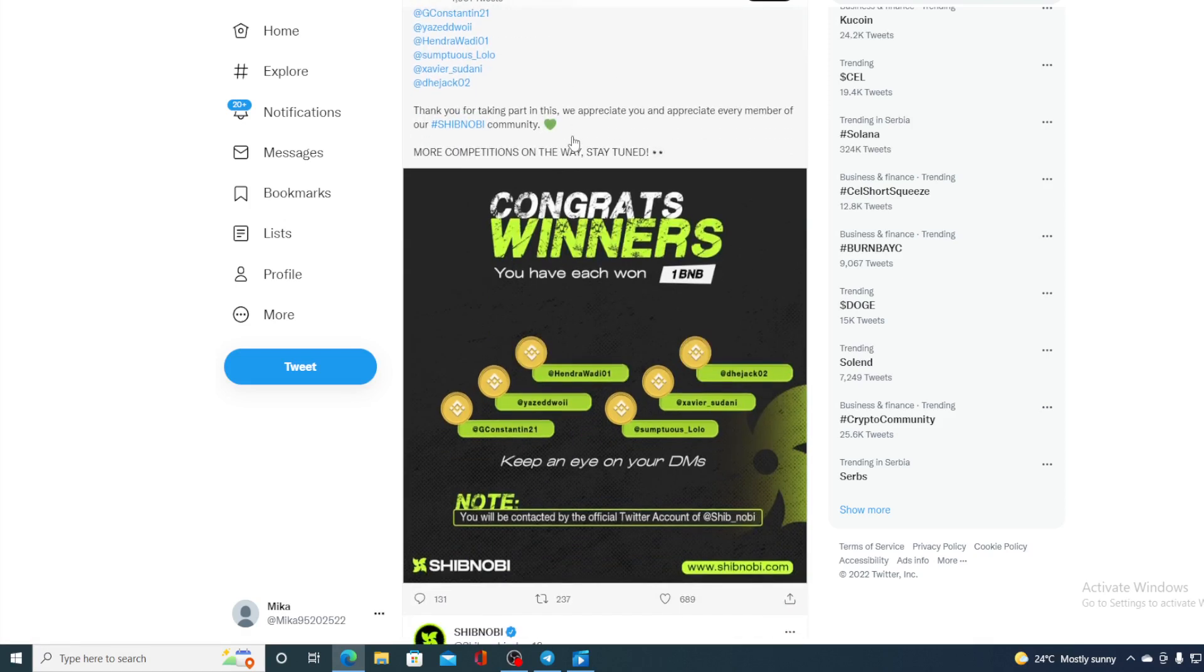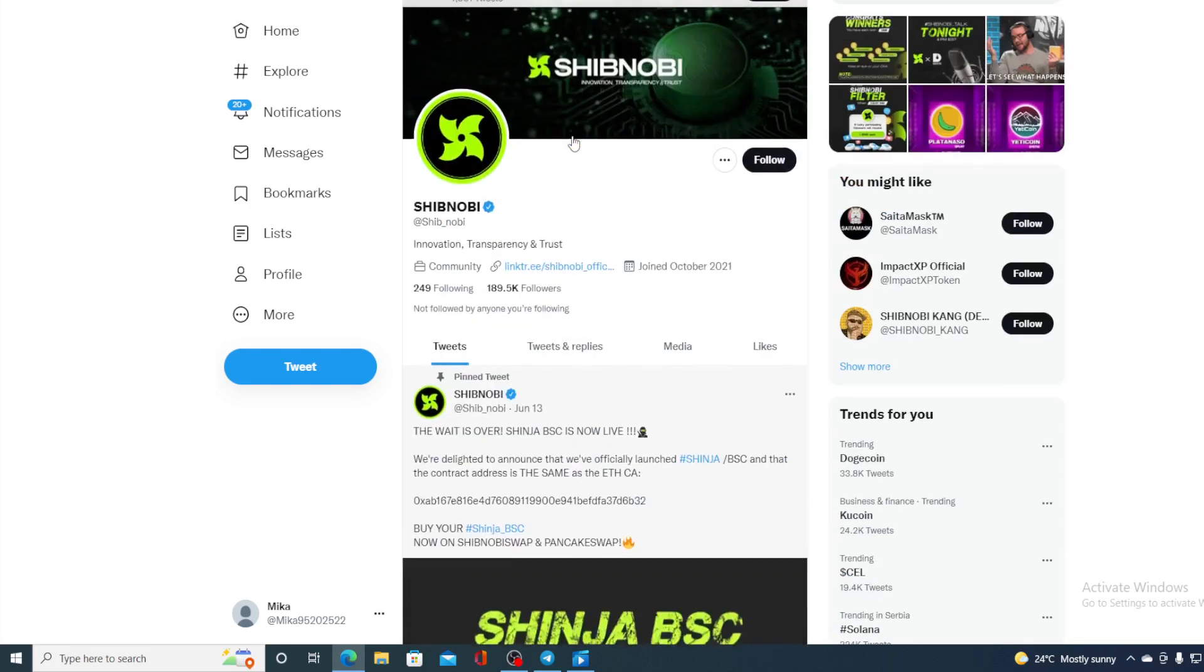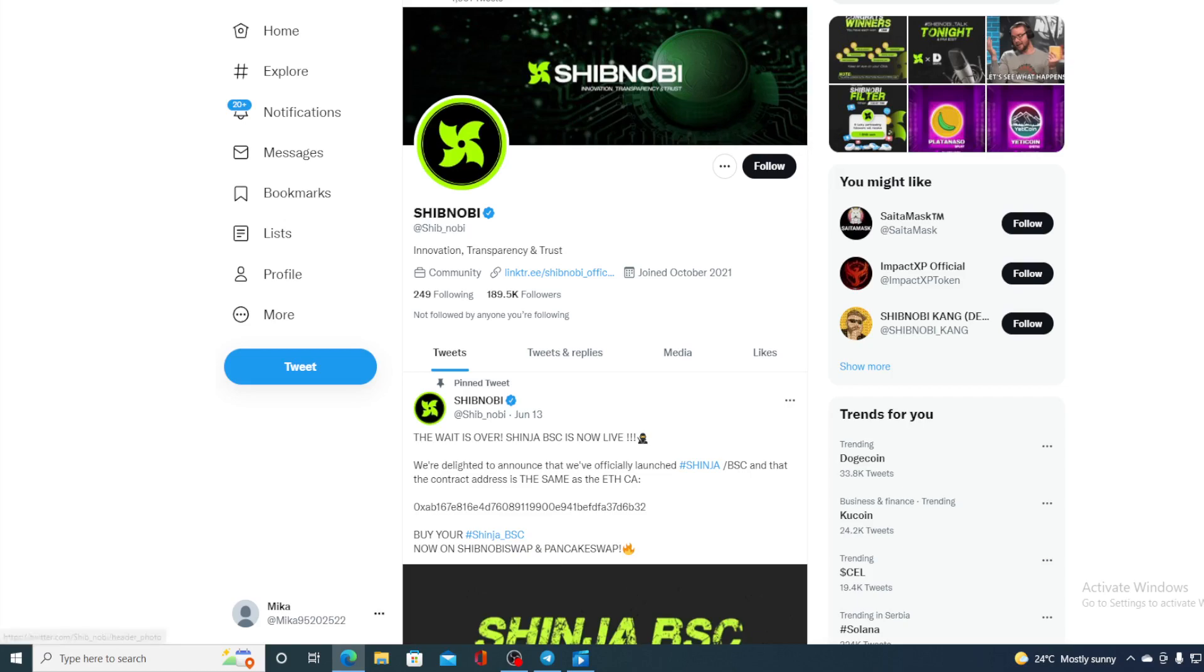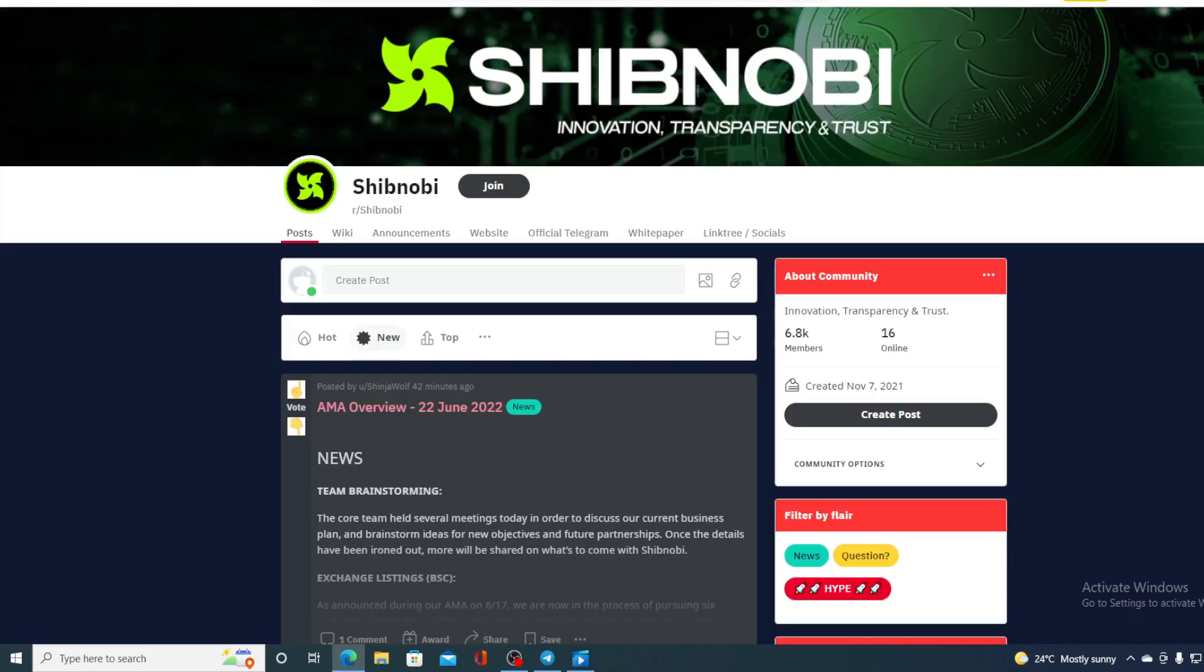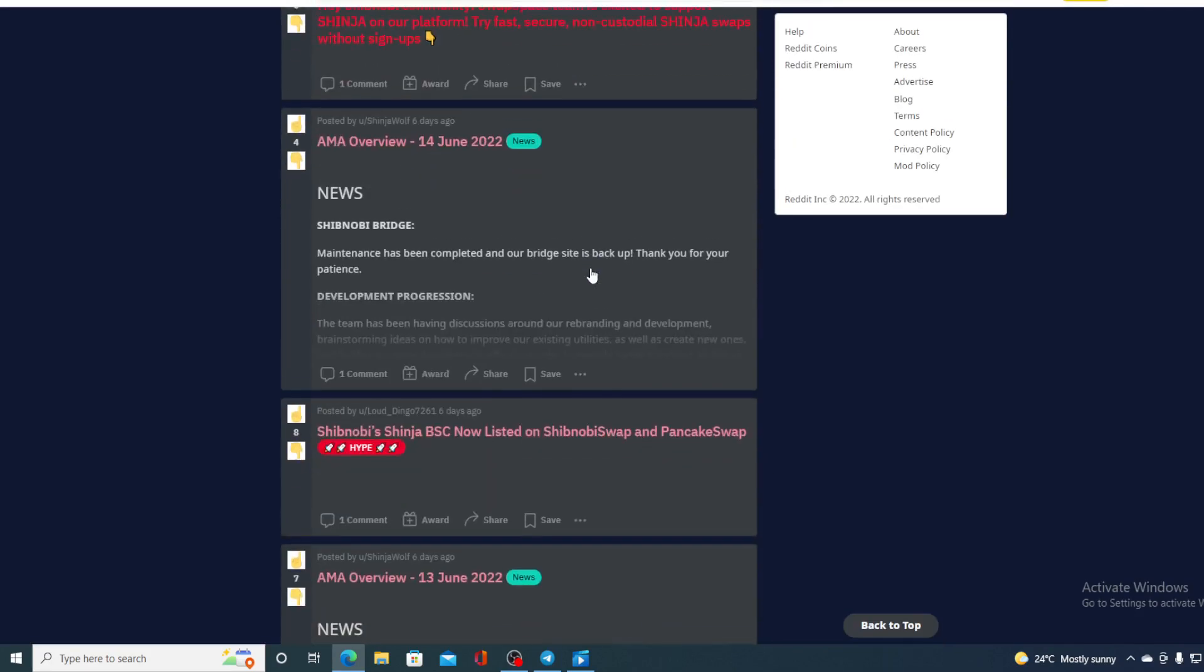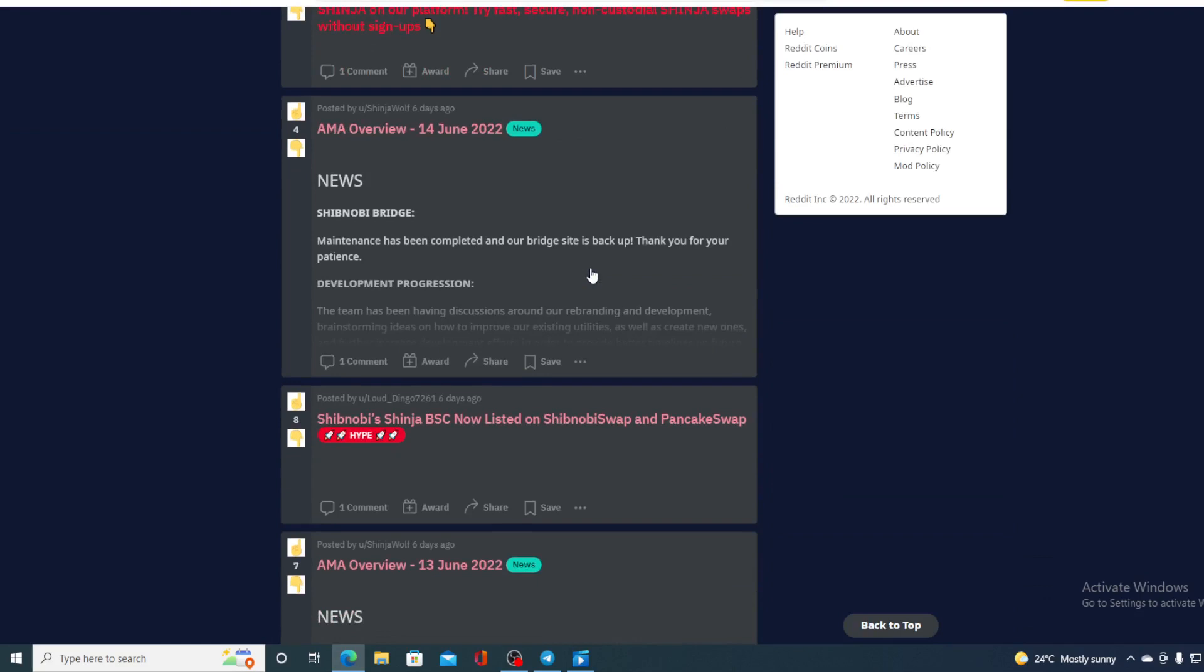But after that, there are no news about the new projects, about what's going on and where is the price of Shibnobi going. So, I am sure that all of the followers and the holders of Shibnobi would want to be kept in the loop and find out what's going on. There is no different situation with their Reddit account as well. They could be a bit more active on this.